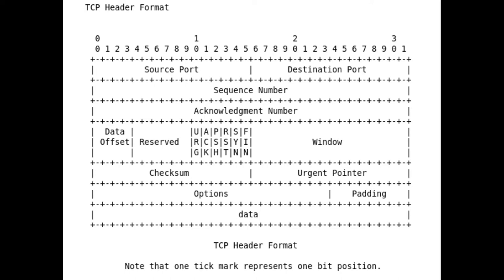The header for TCP, which comes after IP, has the following fields as you can see. This is taken from the RFC — the Request for Comments — which is effectively the description of how the protocol works. It's called Request for Comments, but typically at the point where there is an RFC, comments aren't actually relevant anymore. This is the specification.